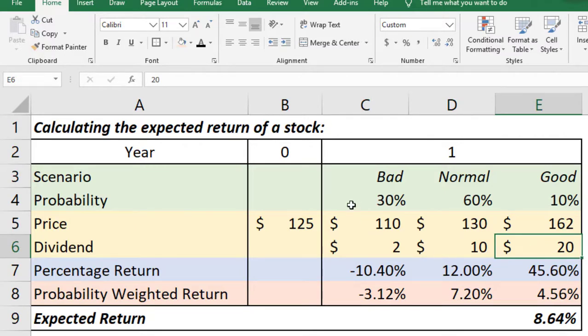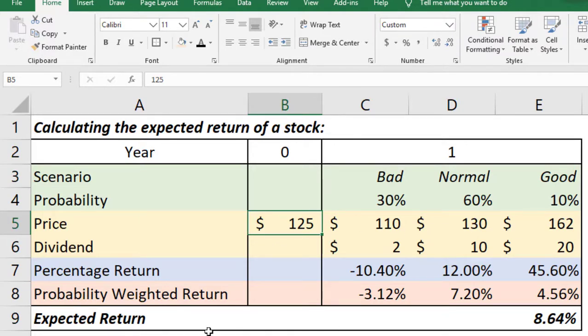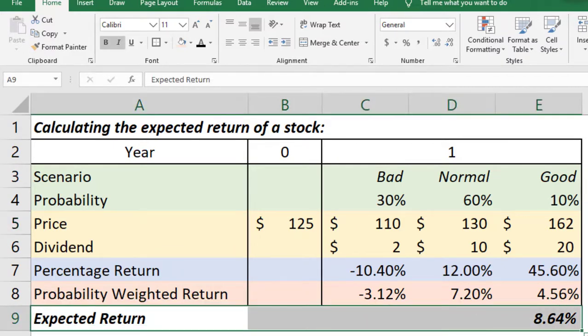So these are the information we have. The current stock price in year zero is $125. So given this condition how can we calculate the expected return? The expected return is the matter of discussion in this video.